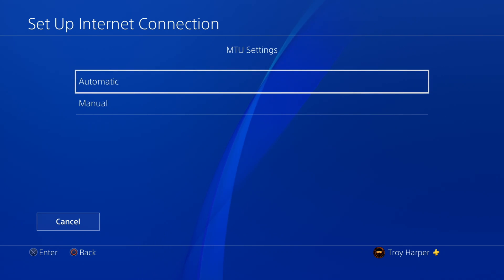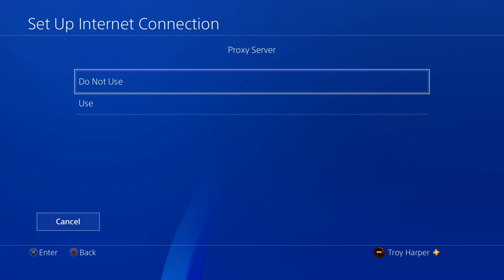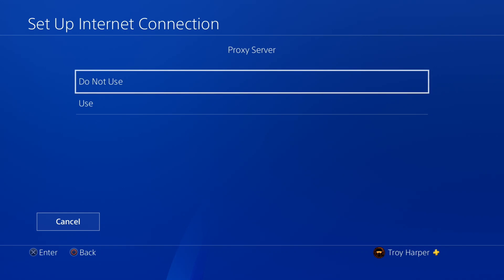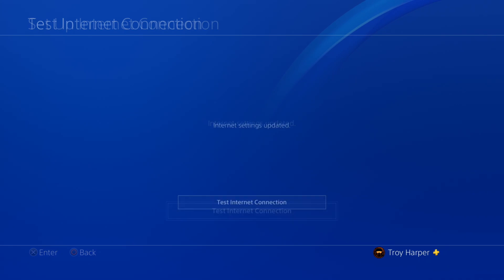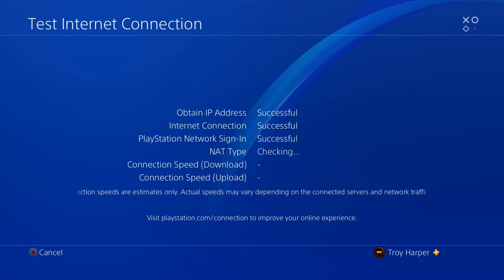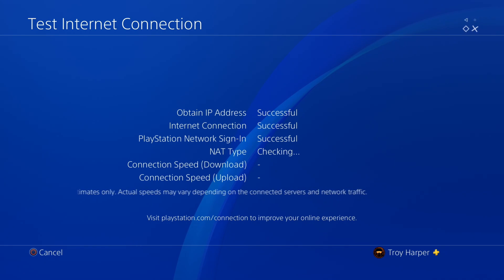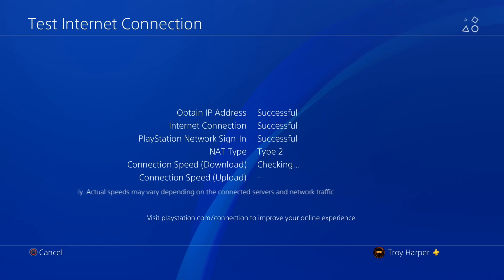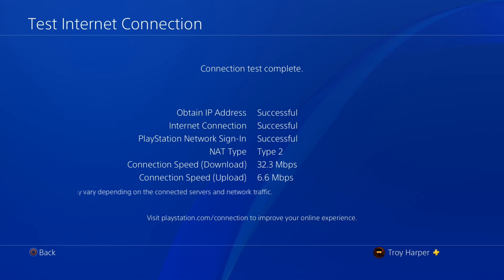For MTU settings, we will select Automatic. We will also select to not use a proxy server. Now we will test our internet connection to make sure that everything is configured properly. Please note that the connection speeds shown on this test are not accurate in any way. Please take them with a grain of salt.